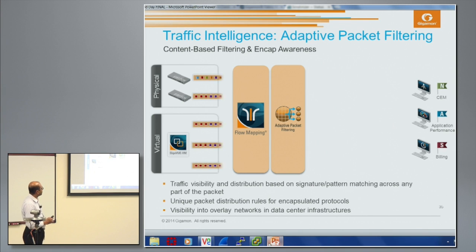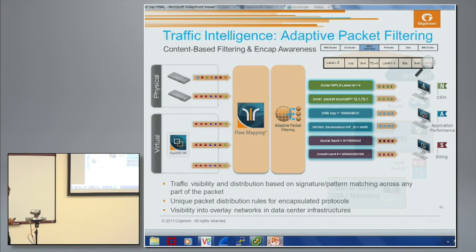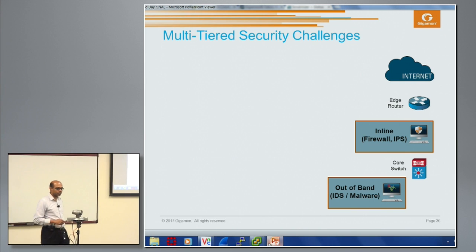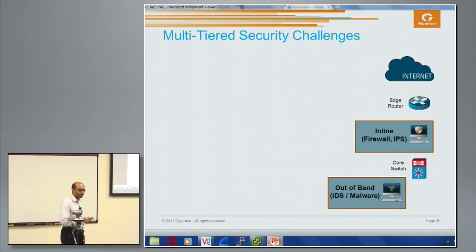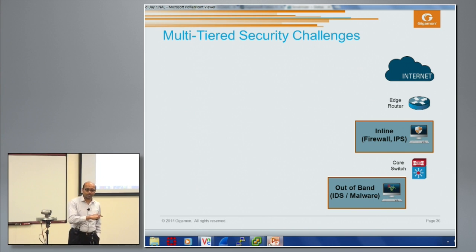All of these can be placed in a service chain as mentioned before. The last feature to cover is adaptive packet filtering — the best way to look at it is content-based filtering, where you can inspect at any point in the packet.